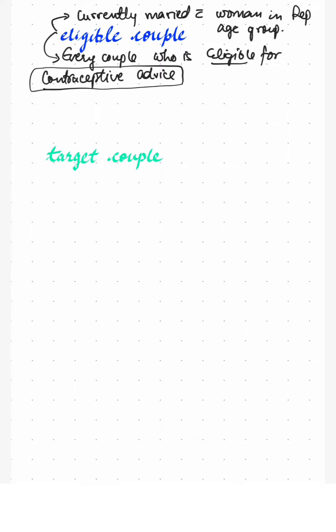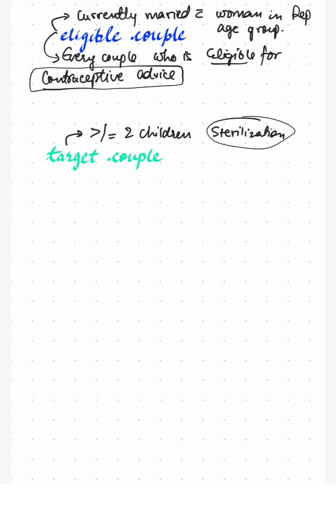Now, next definition is about the target couple. Earlier, the government was targeting those couples with more than or equal to two children for sterilization. They were more targeted for sterilization, but then government realized that it is not a fair policy.